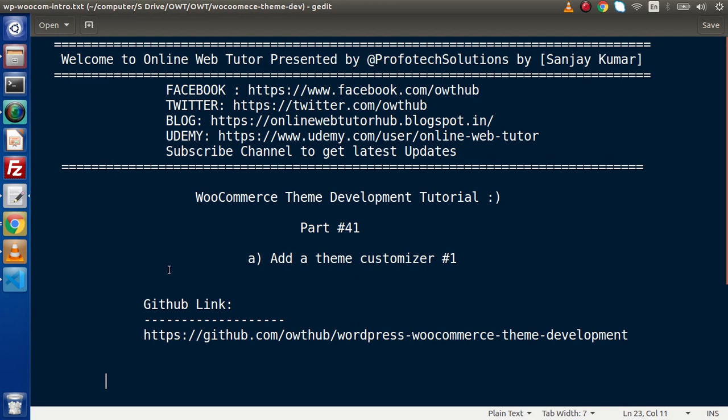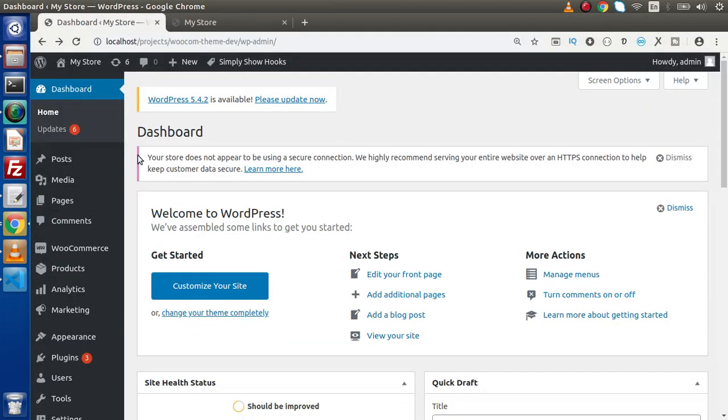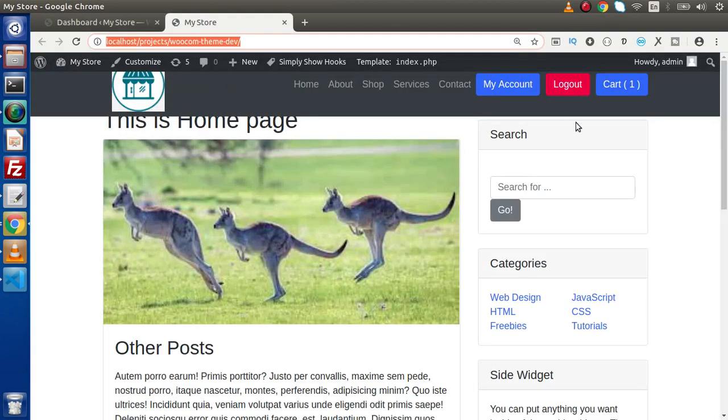Now if I back to browser, this is the admin panel of the WordPress what I have installed and this is the front end look.